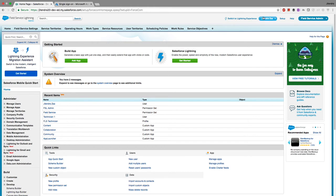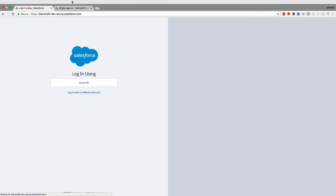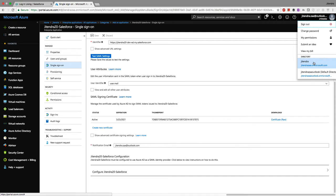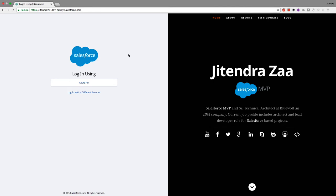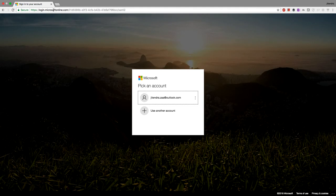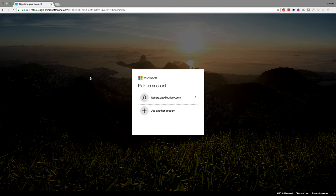To demonstrate the full flow, I log out of both Salesforce and Azure. Now clicking 'Login with Azure AD' on the Salesforce login page: Salesforce checks the SSO settings, identifies Microsoft Azure as the identity provider, creates a SAML assertion request, and sends it to Azure AD. Azure AD receives it, sees no user is logged in, and prompts for Microsoft account credentials. I enter my email address and authenticate successfully.